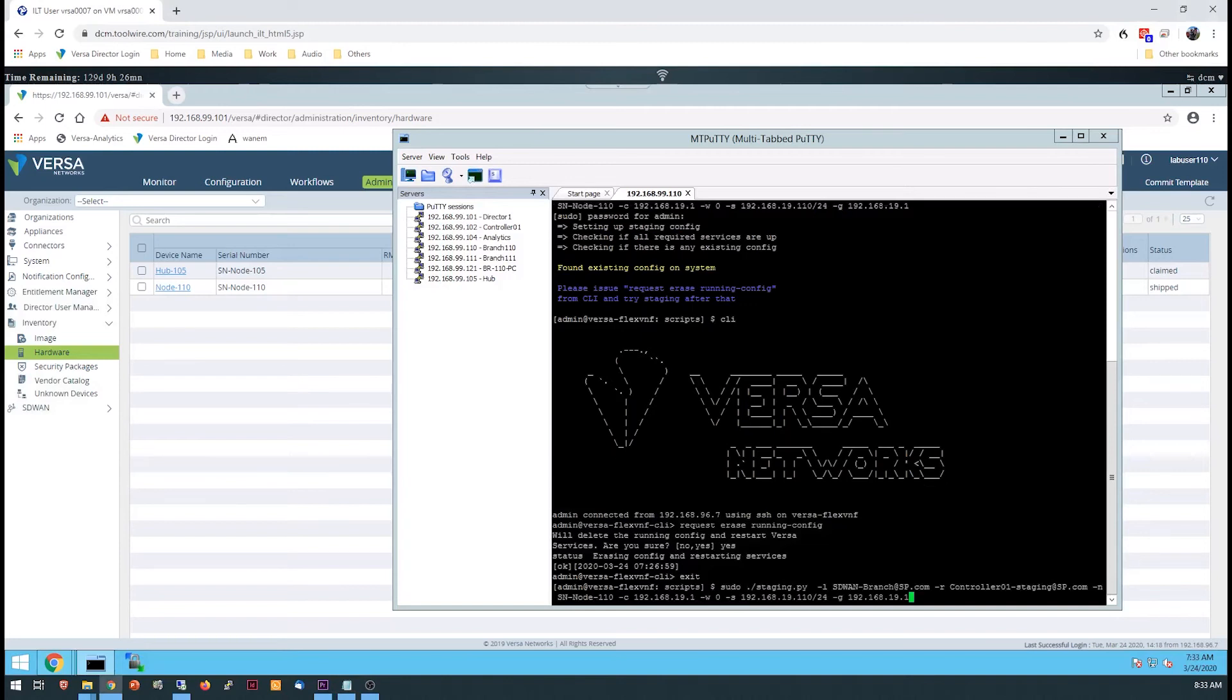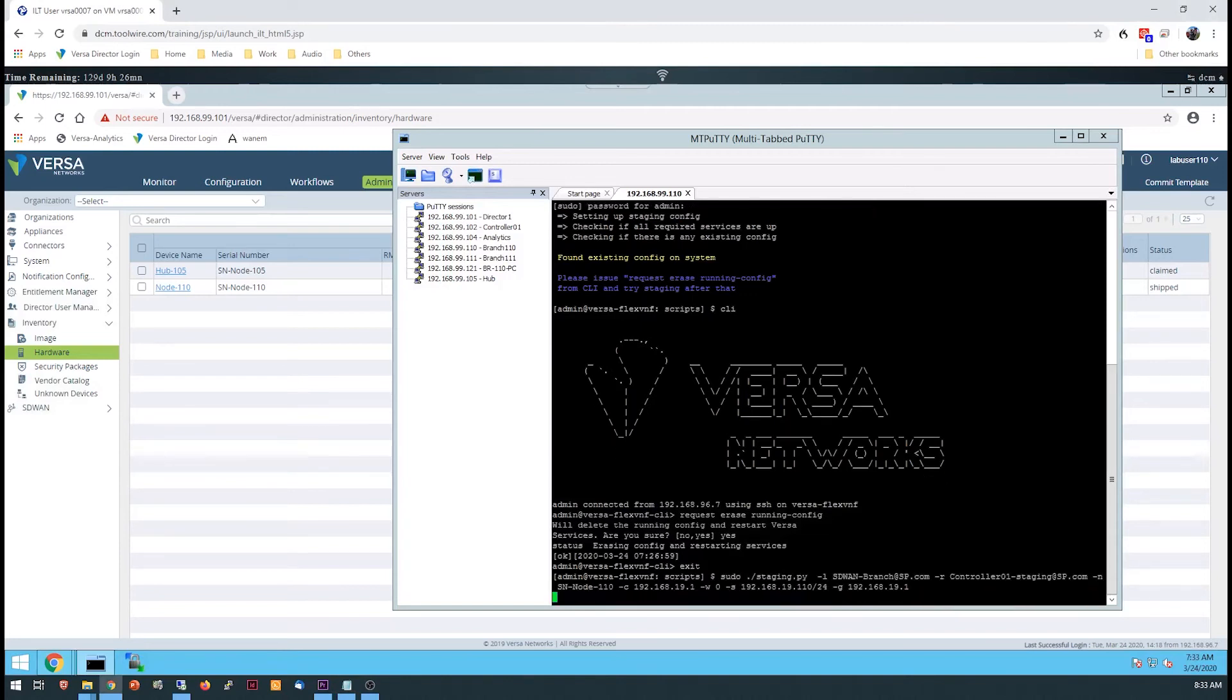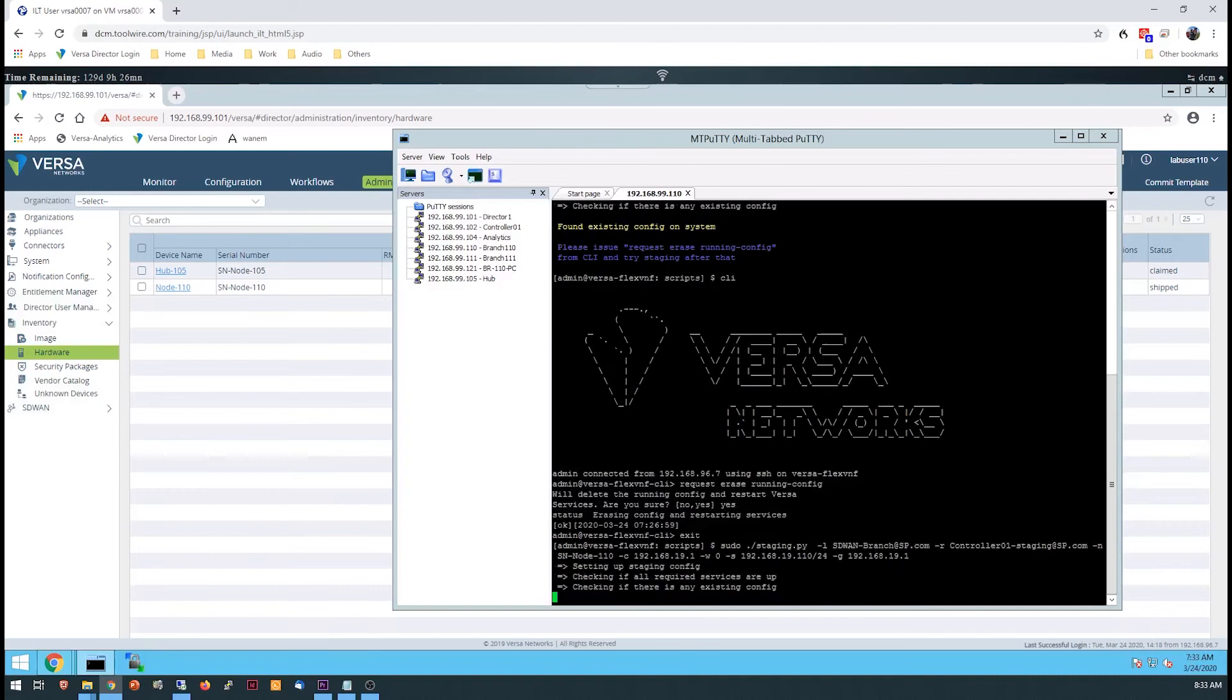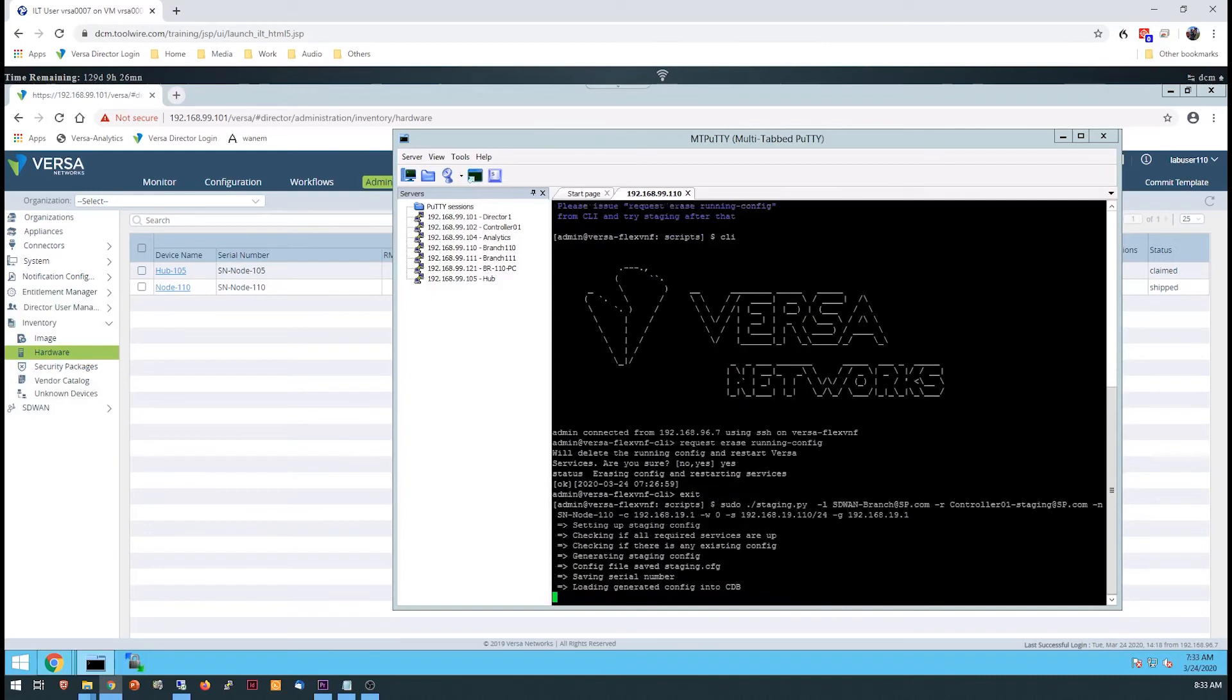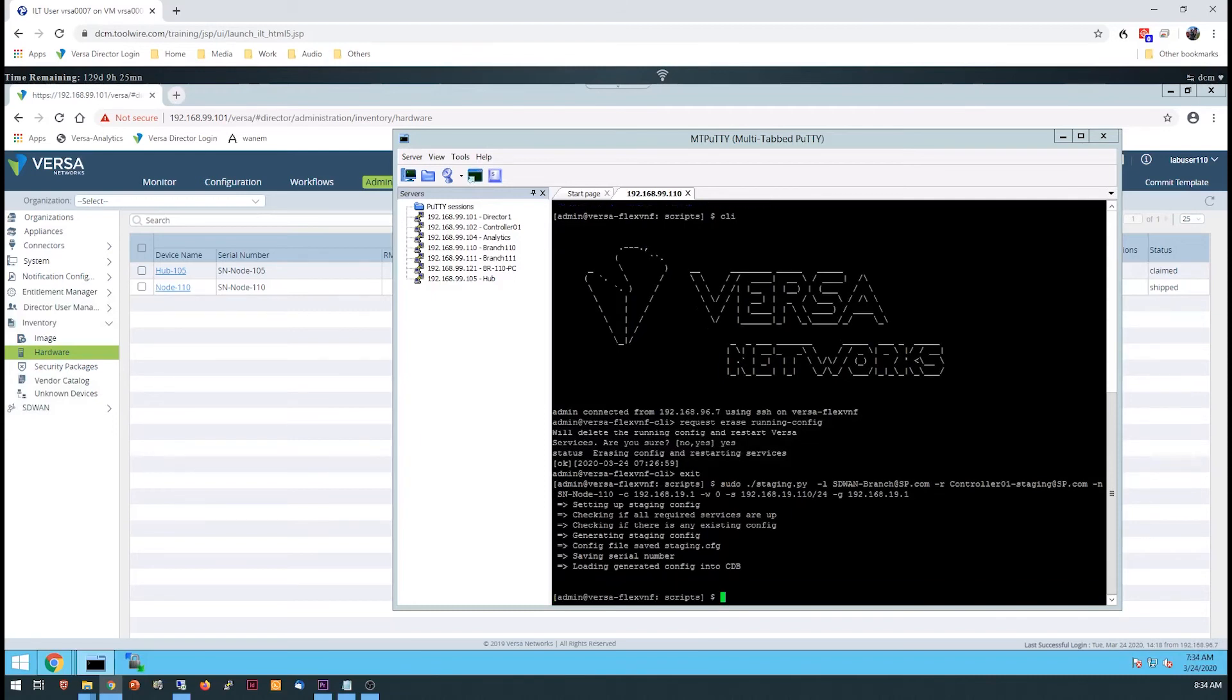Be sure that you have the right serial number in the script. The controller will now notify VersaDirector that your device, with the serial number you entered in the script, has authenticated to the network and requested a configuration.